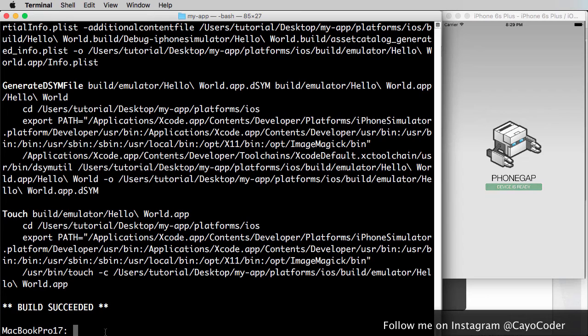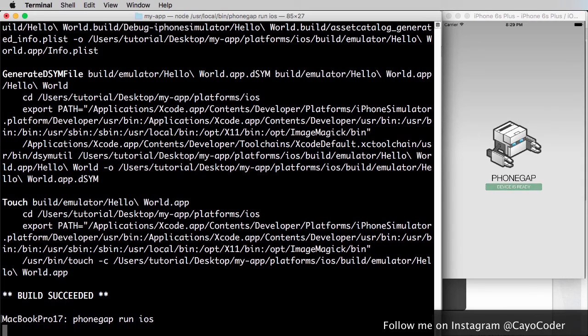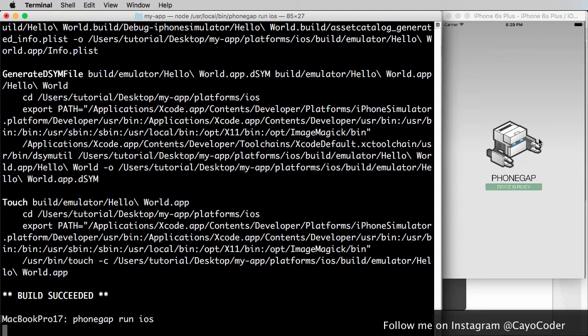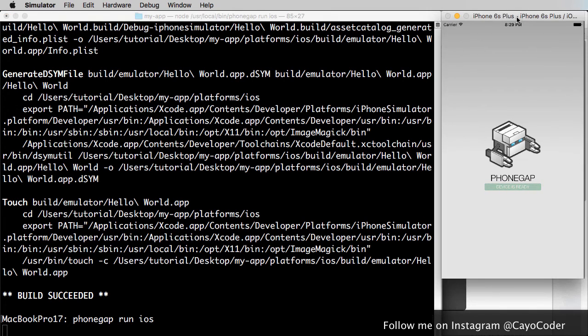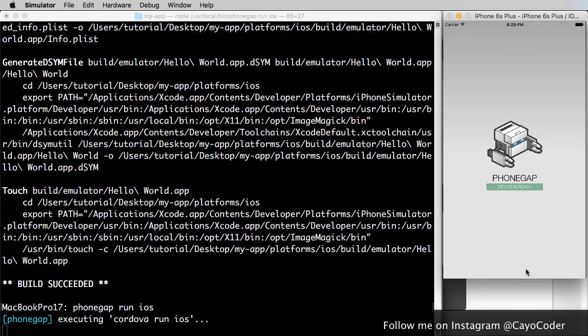And then I'm going to press the up arrow key and I'm going to say phonegap run iOS. Press enter. And what it'll do is it'll actually run in the iOS simulator. So it's a very quick workflow. And it's a great way to sort of test out your app to see how it works, how it's going to react in the actual iOS simulator.